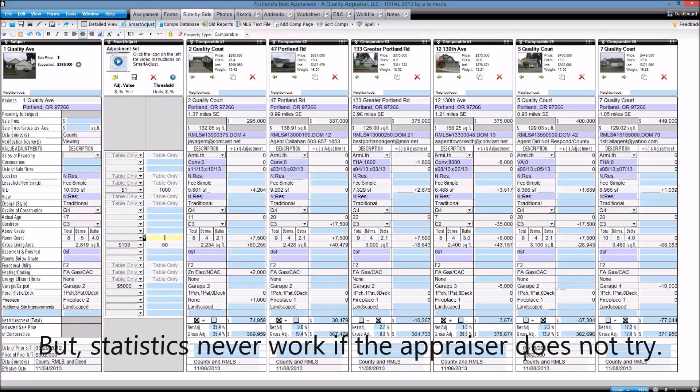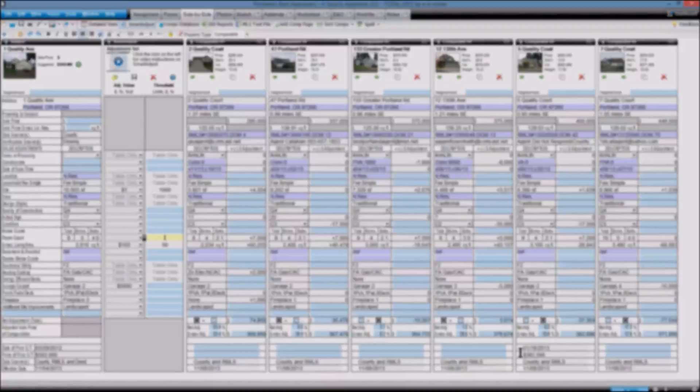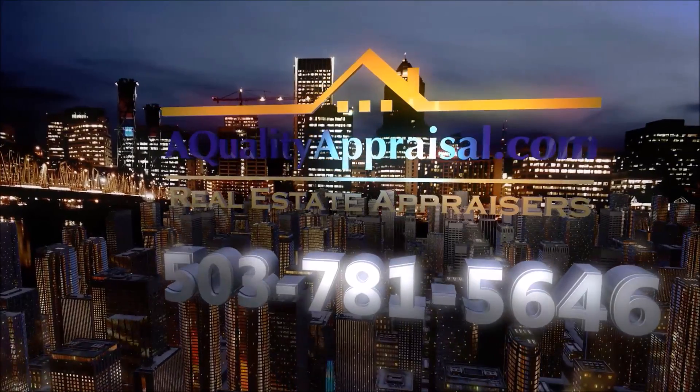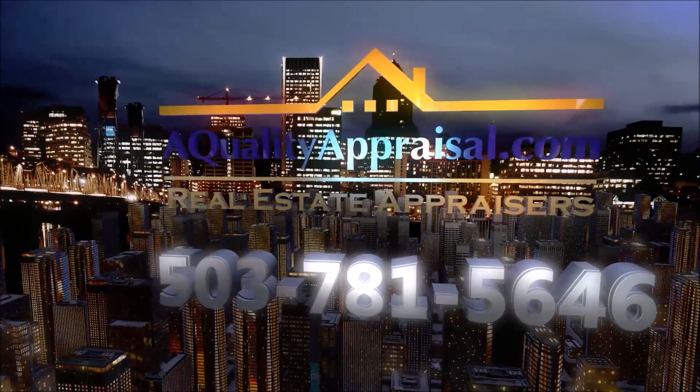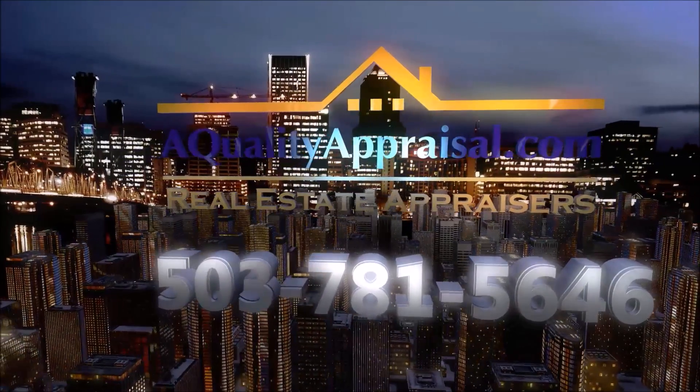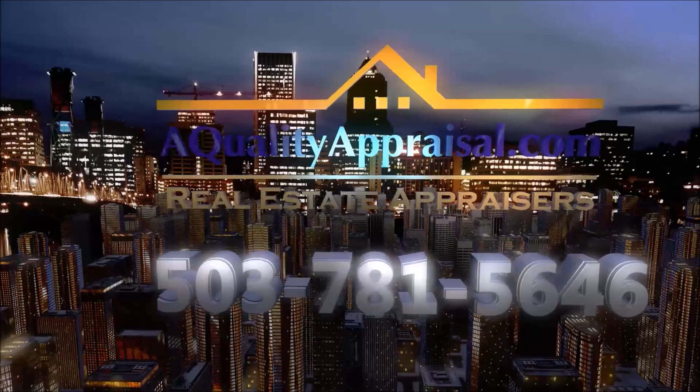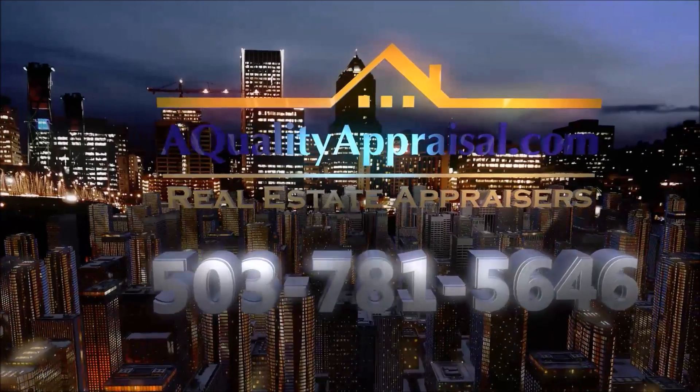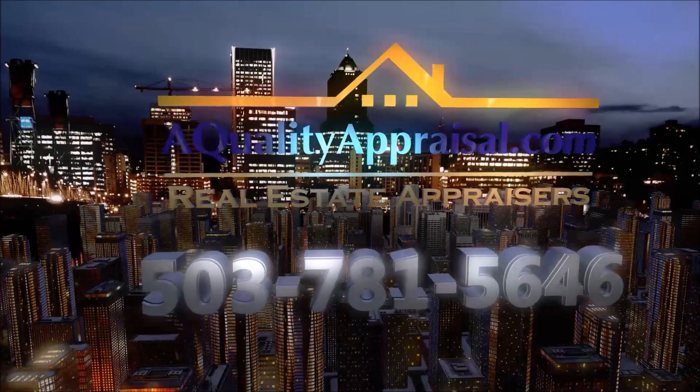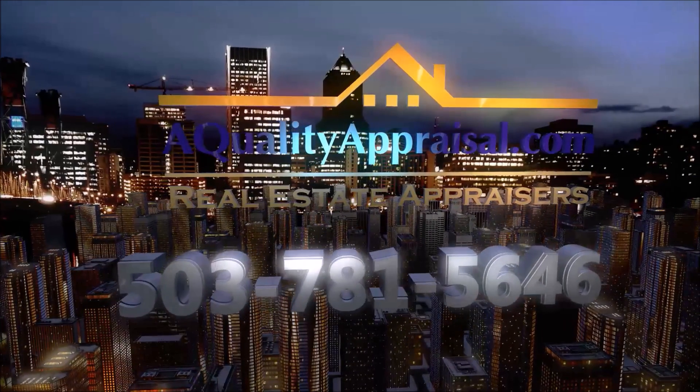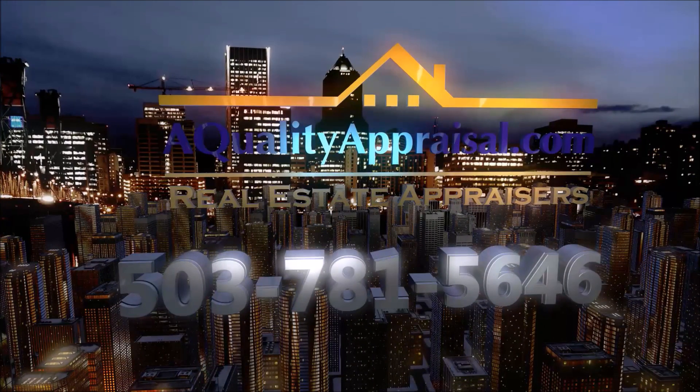If you need Greater Portland Area residential real estate appraisal services and want to work with appraisers who stay on the cutting edge of the profession, please contact us. We're excited to assist you.